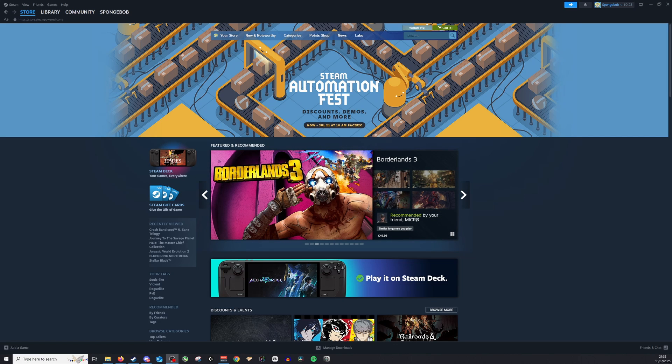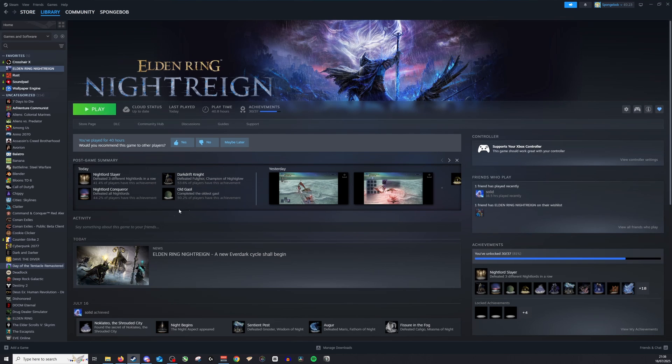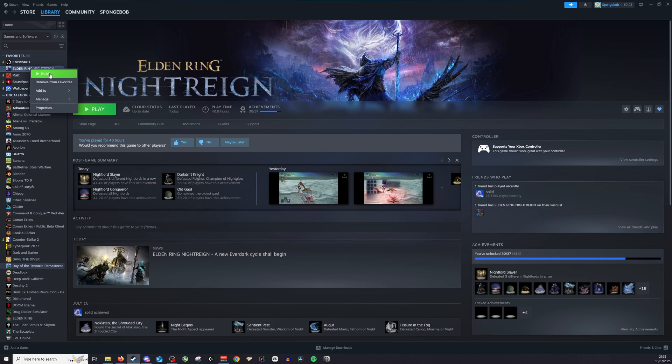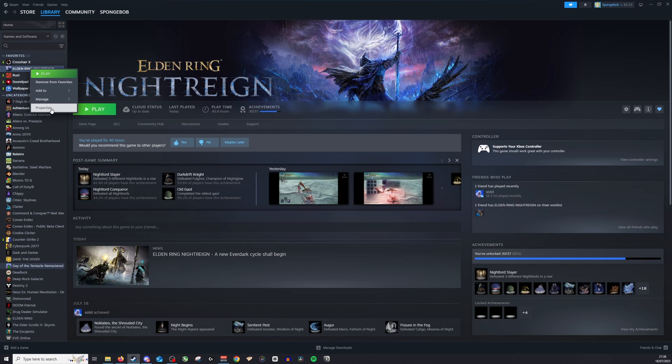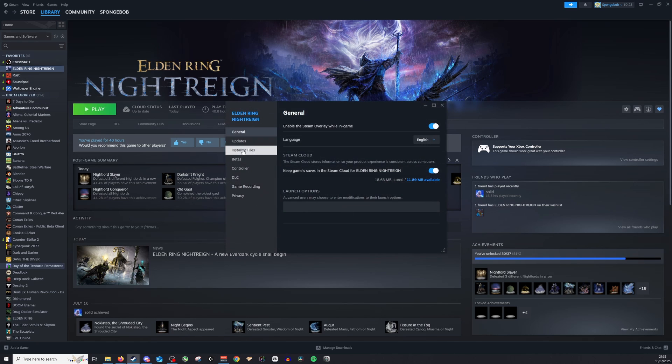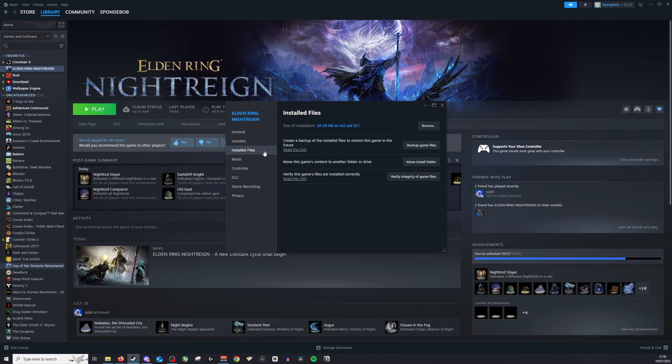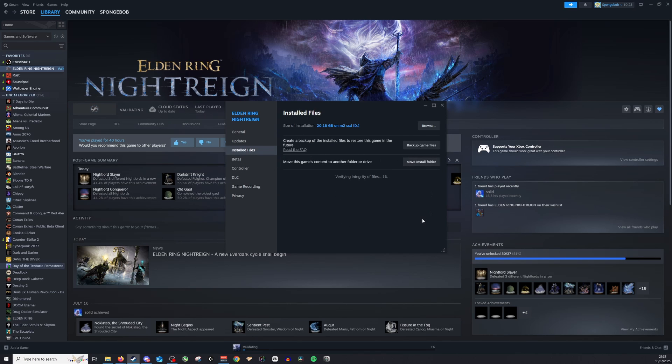Okay, so the first thing I'd recommend doing is going to the game where you're finding this error, right clicking on the game, going down to manage, then go to properties, and from there installed files. Once in here, click verify integrity and from there it will just double check that everything is as it should be.